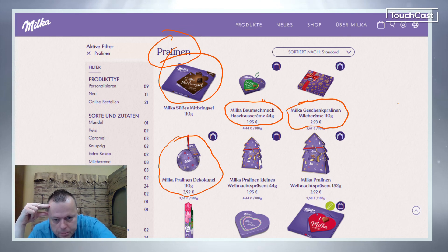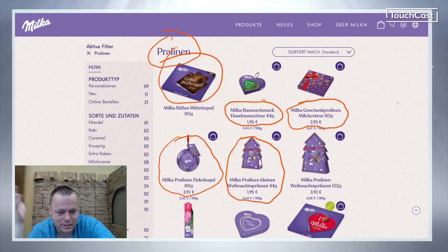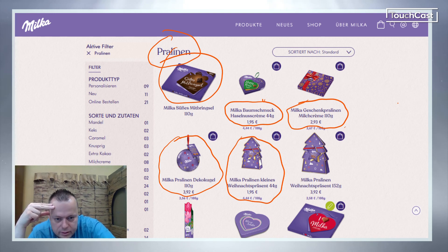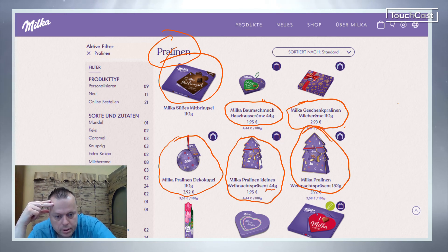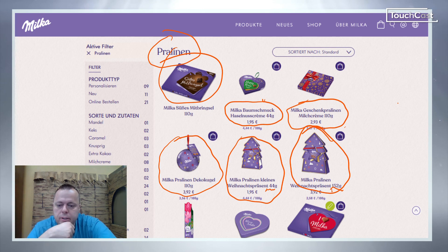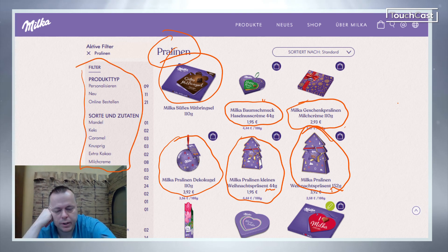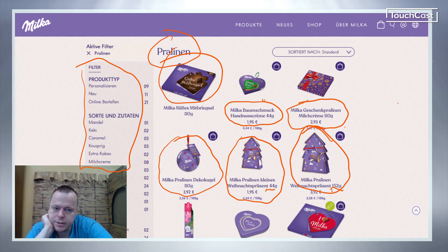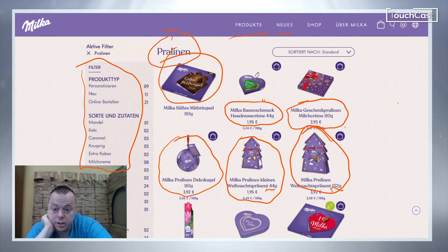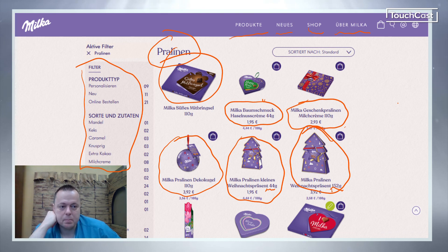We got Milka Pralinen Kleines Weihnachts-Präsent. I like how they use the word Präsent - it's a little present, just more pralines in it. We got Milka Pralinen Weihnachts-Präsent - the difference is that's 44 grams and that's 152 grams. With this Milka, you go to Milka.de, and there's a Milka.com as well. You can filter chocolates by type, whether you can order online, types of ingredients. We got Produkte, Neues for new items, Shop, and Über Milka - which is simply about Milka. Go ahead and complete the assignment. Good luck.